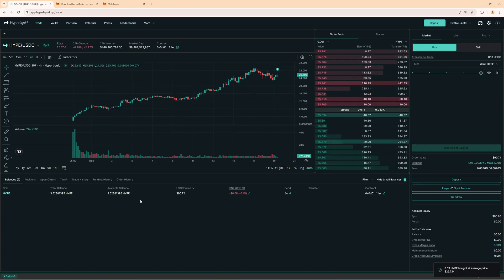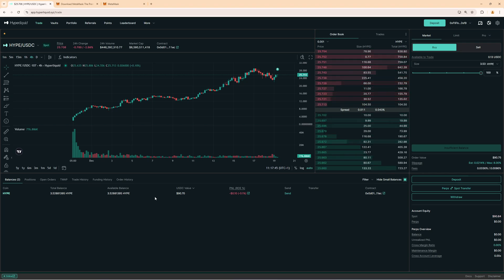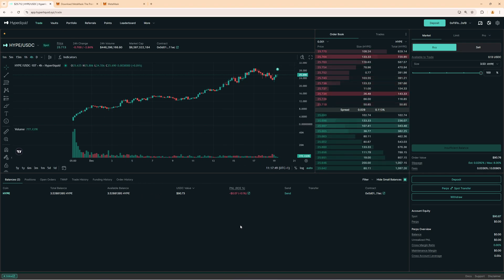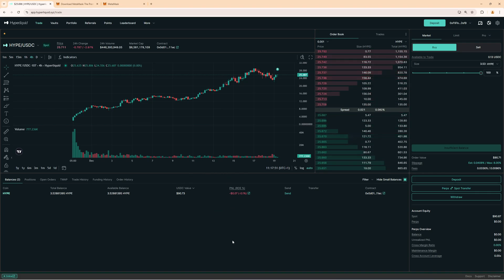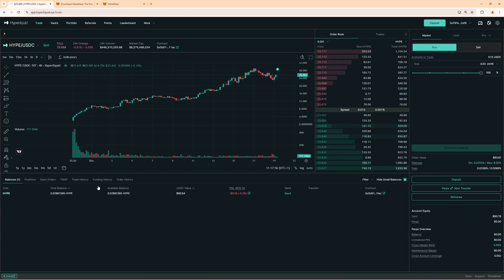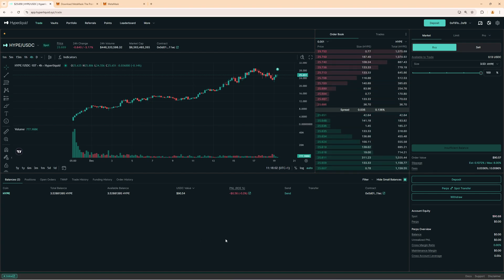We also have more guides on Hyperliquid like how you can add a take profit and stop loss how you can bridge how you can use their vault functionality. You will find the links all in the video description. If you want to get started with trading on Hyperliquid click the first link to get a four percent trading fee discount. Additionally you will find a link to MetaMask below this video and of course to Blowfin. On Blowfin you also can get some really nice signup bonuses so check that out as well.